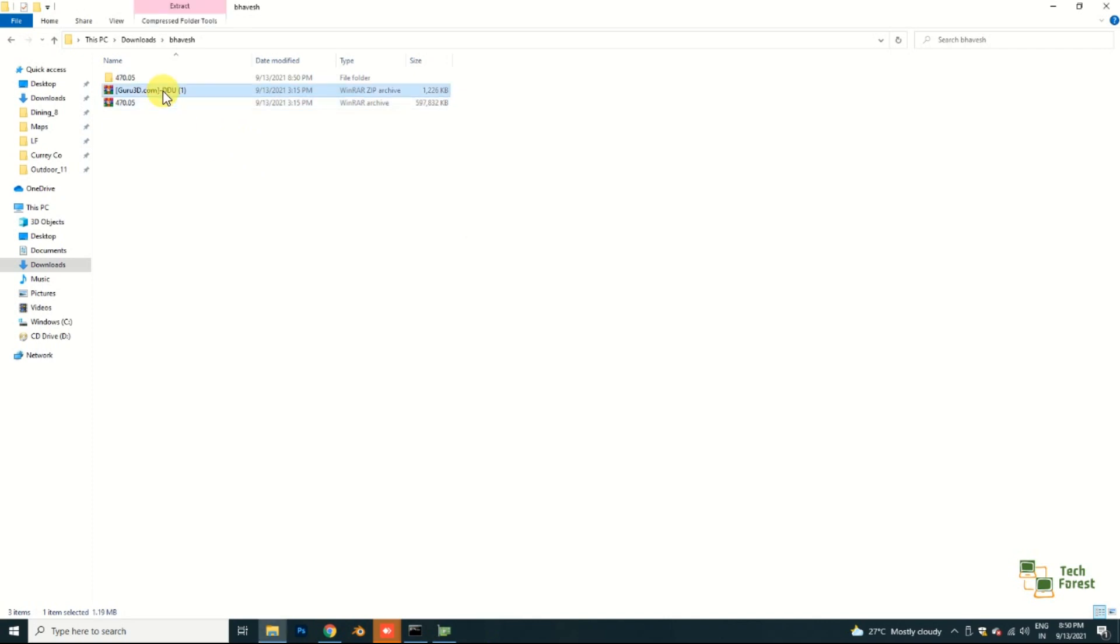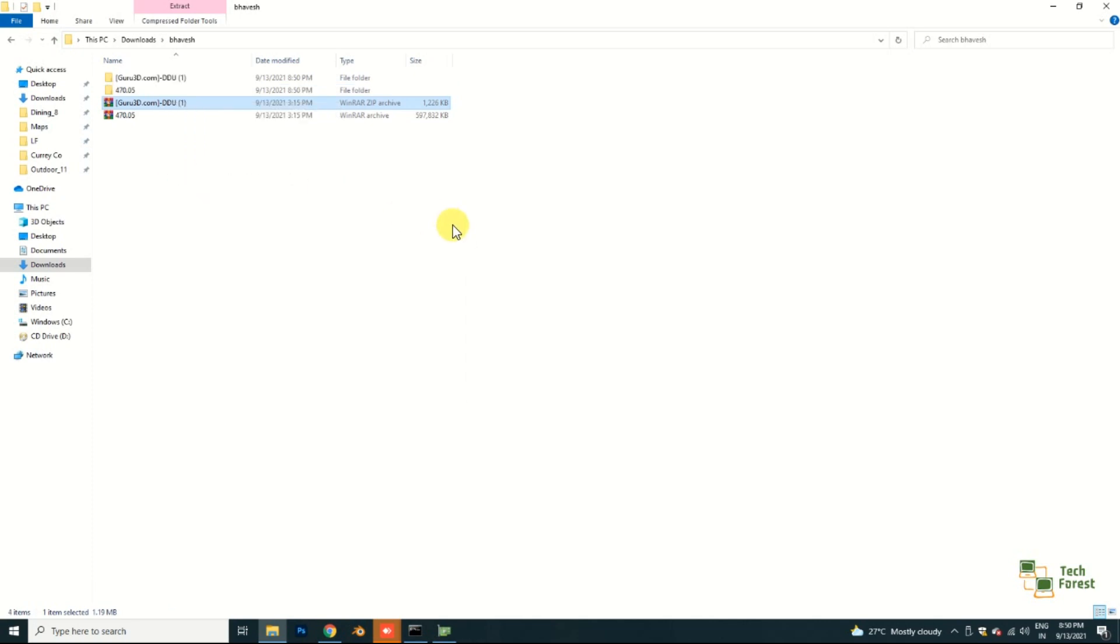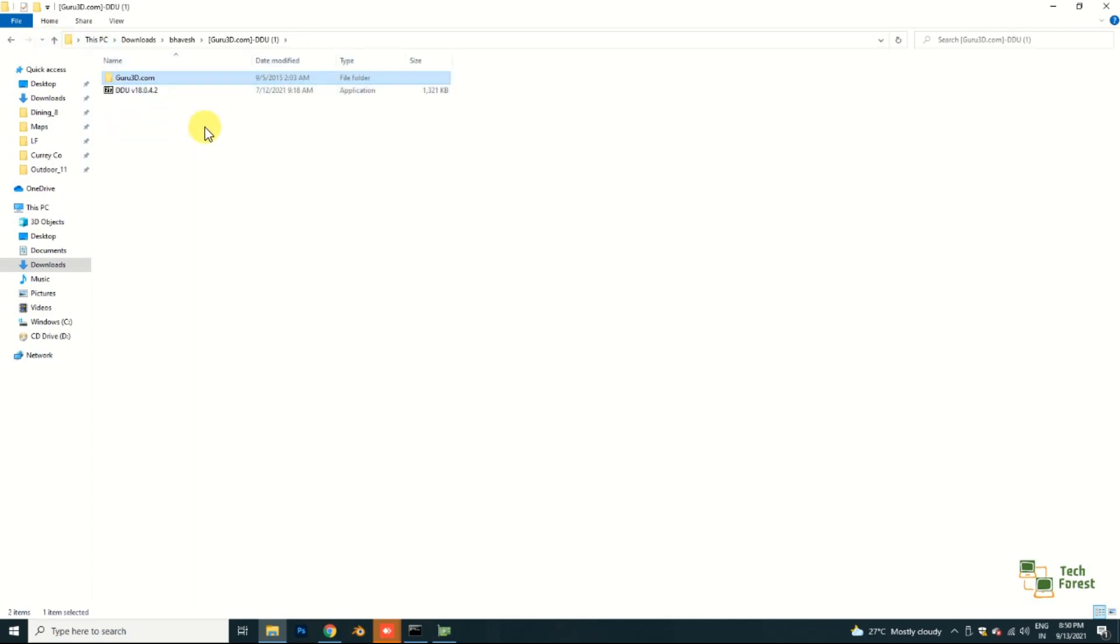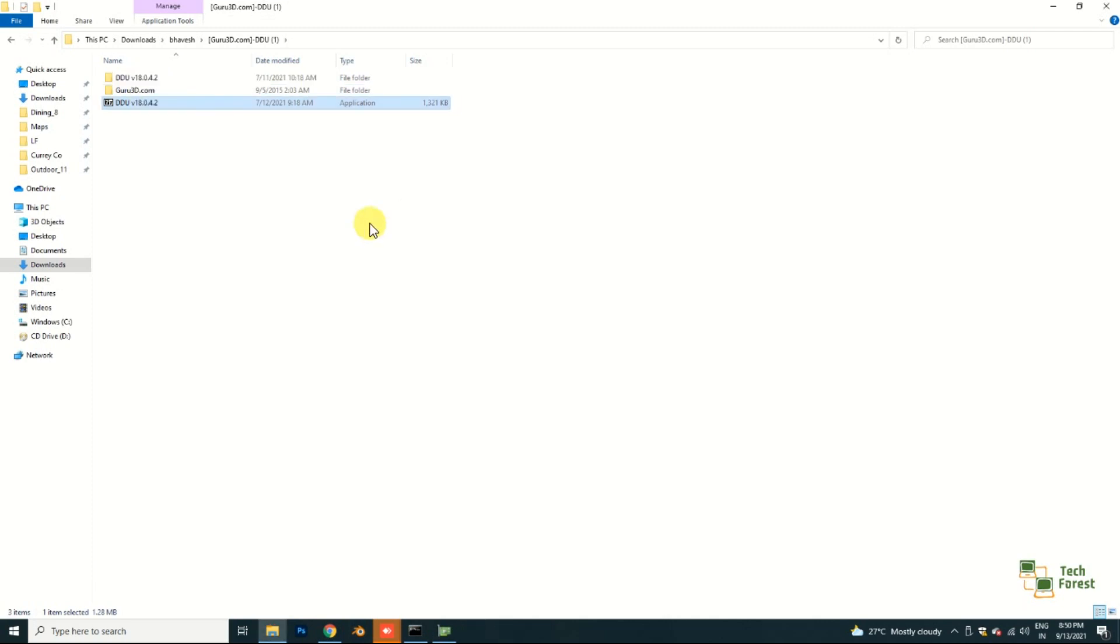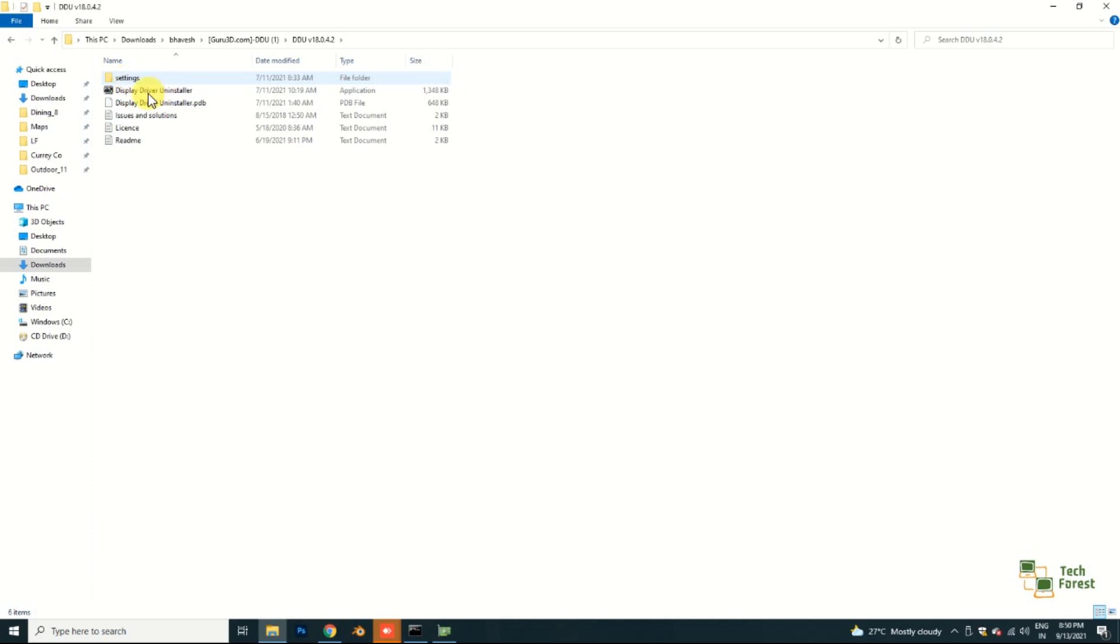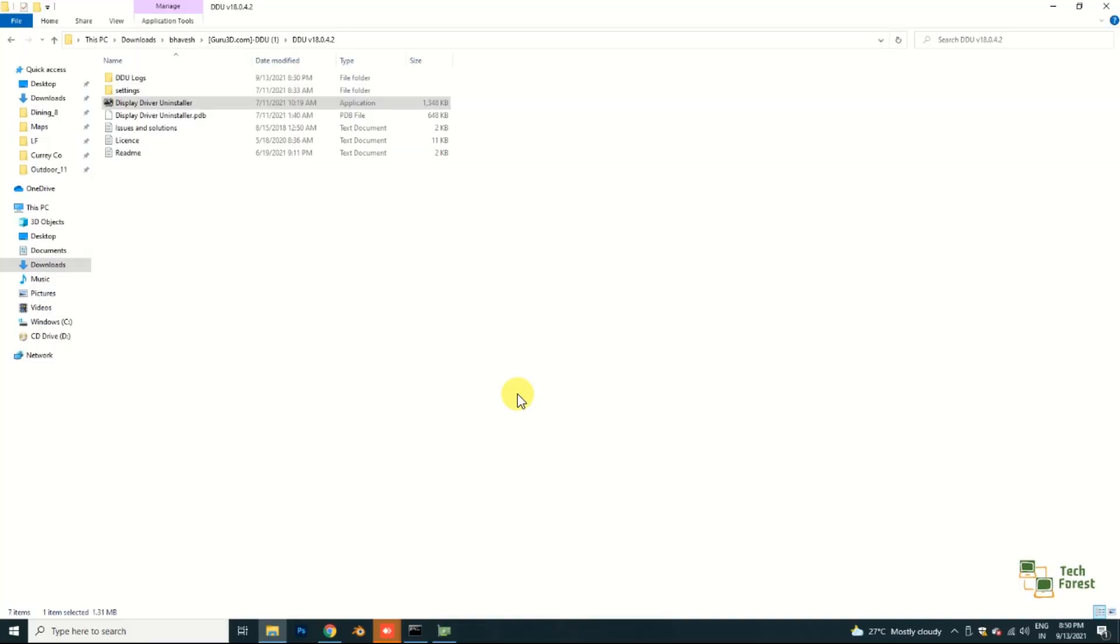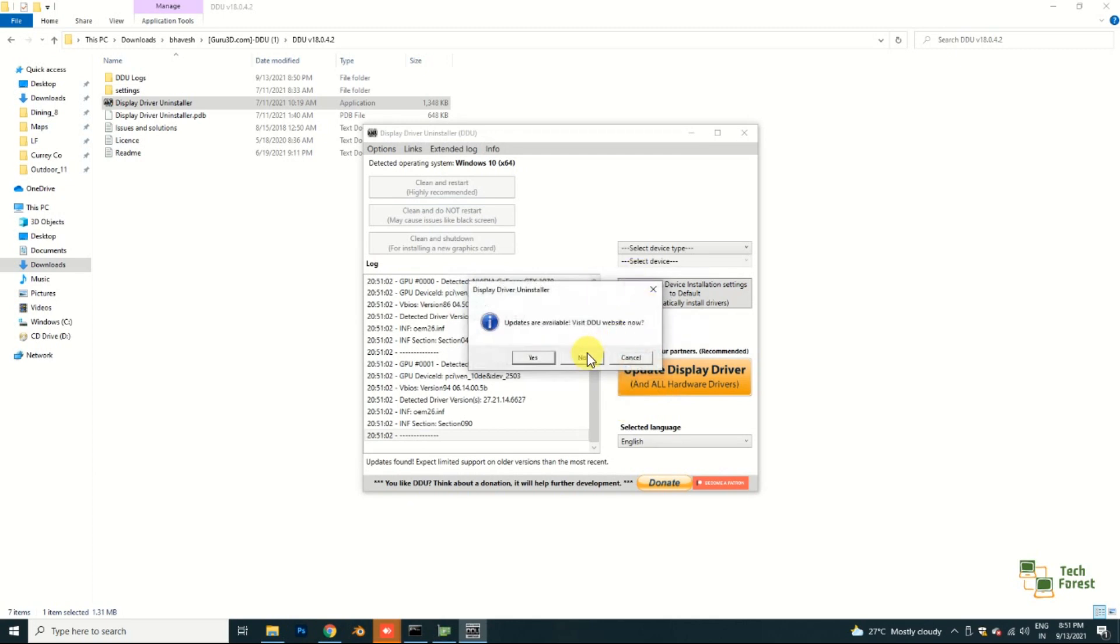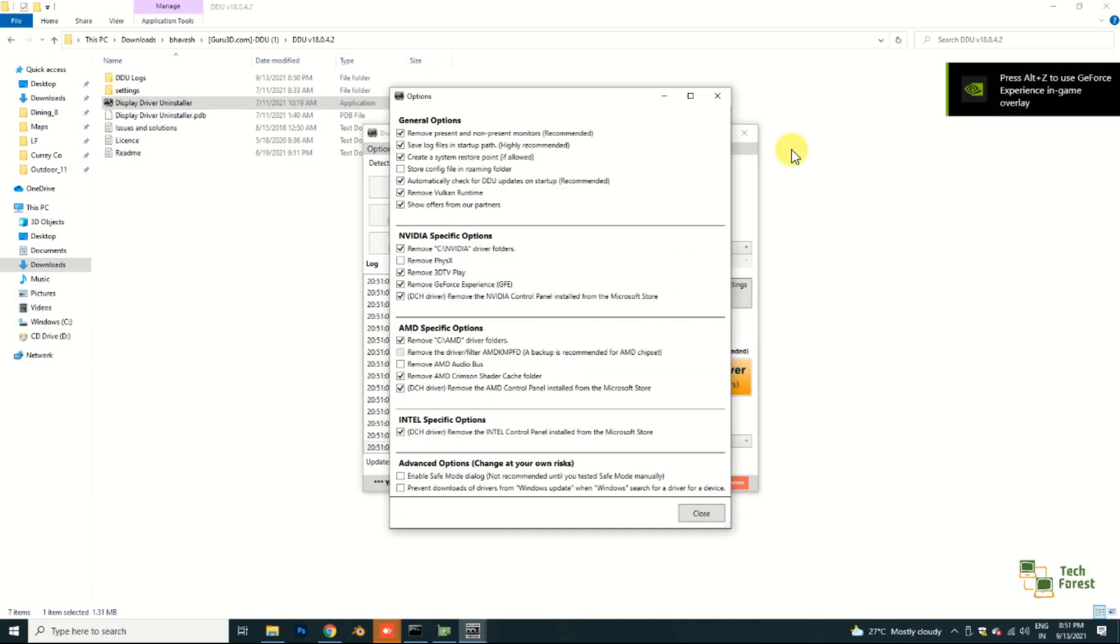And this is DDU, which is basically for uninstalling my existing driver. Let me first run this DDU so that we can easily uninstall the existing graphics driver. Just run this DDU. It asks for the extract. Now I'm going to this folder and running this Display Driver Uninstaller. It's saying updates are available, but I don't want to update it.